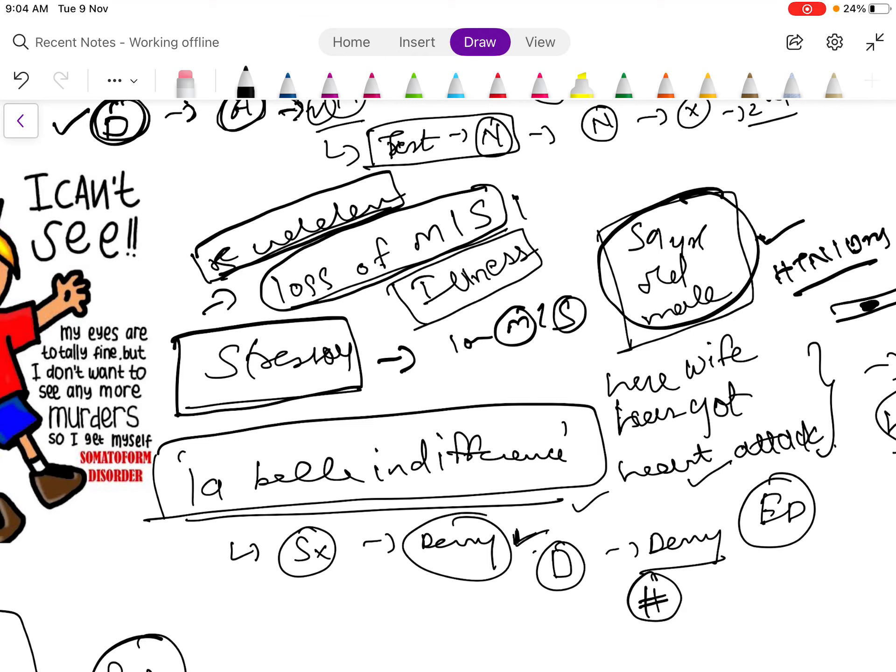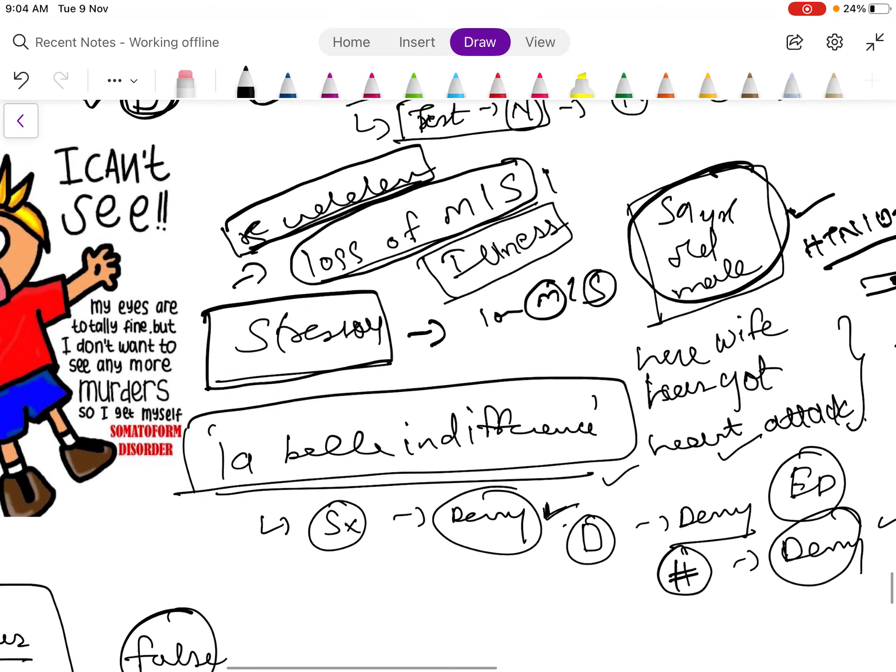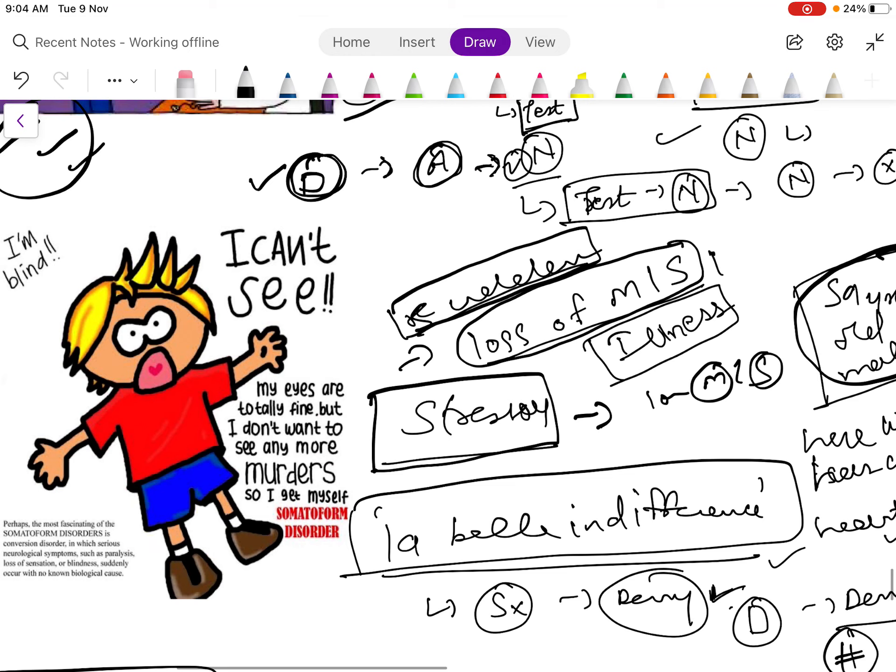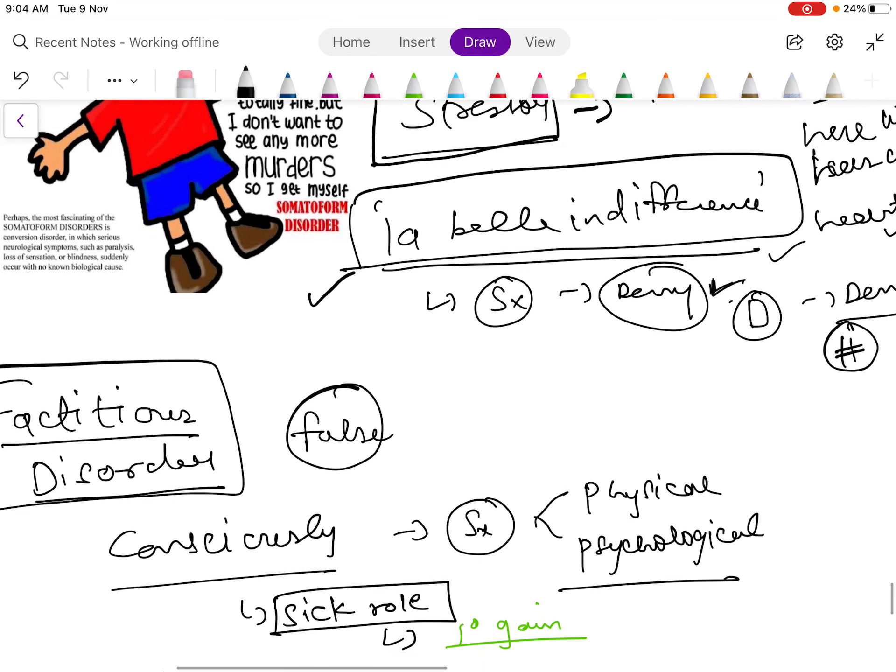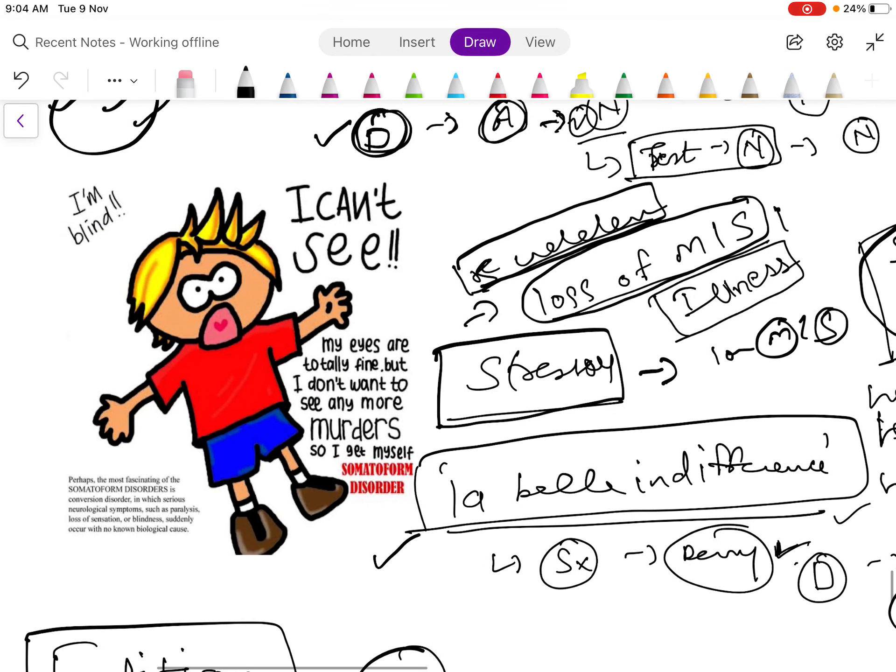But when you ask the patient, he will deny having any kind of accident or any kind of pain in his arm or leg. So this way they can present, and this is known as la belle indifference.